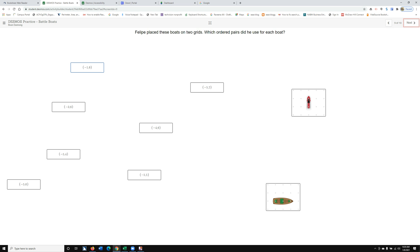And down arrow. Next screen button. Navigation Region End. Main Region. Felipe placed these boats on two grids. Which ordered pairs did you use for each boat? A card sort is on the screen. To start dragging the card, tab to it and press M to mark it. Next, tab to the card where you want to drop and press J.